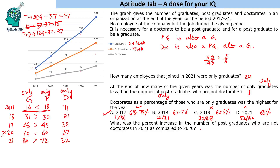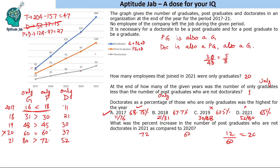The fourth question: what was the percentage increase in the number of postgraduates who are not doctorates in 2021 compared to 2020? Only postgraduates in 2020 is 60 and only postgraduates in 2021 is 72. The increase is 12, and 12 out of 60 is a 20% increase. So the answer is 20.